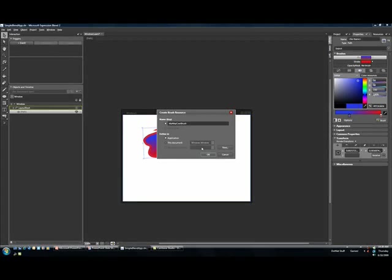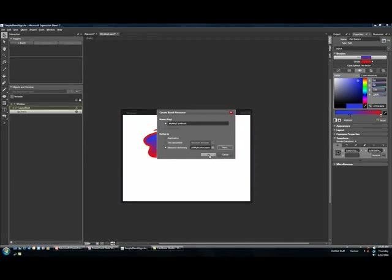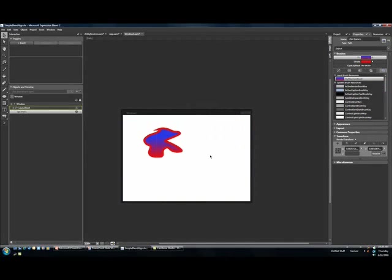And if you want to get even a little more modular, you could make a brand new resource dictionary, which would just be an external XAML file. So I can say, for example, 'all my brushes.xaml.' That will add it into your project. The great thing about doing this with Blend is it will automatically merge the resource dictionary.